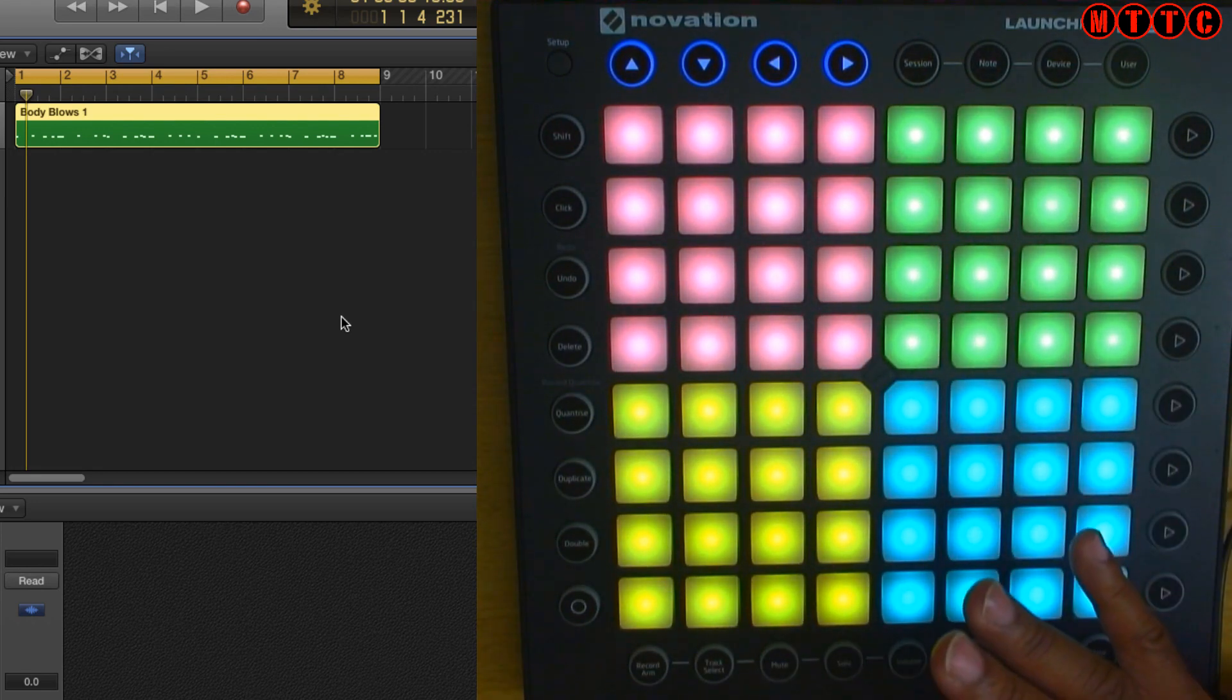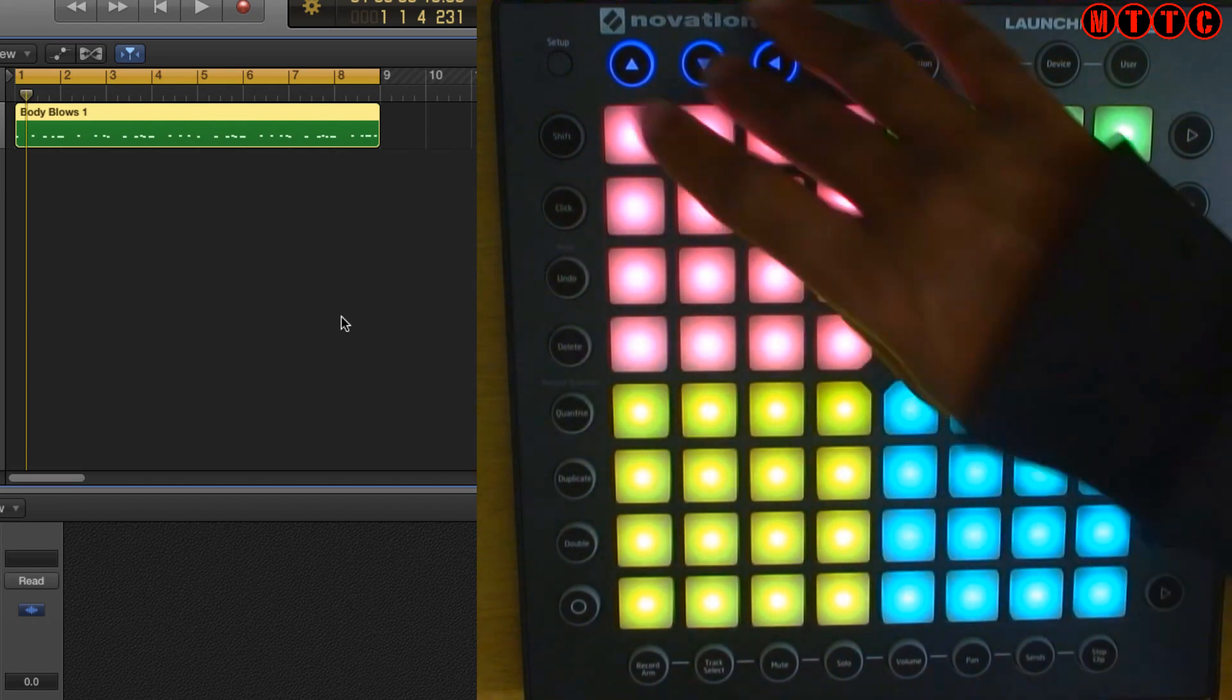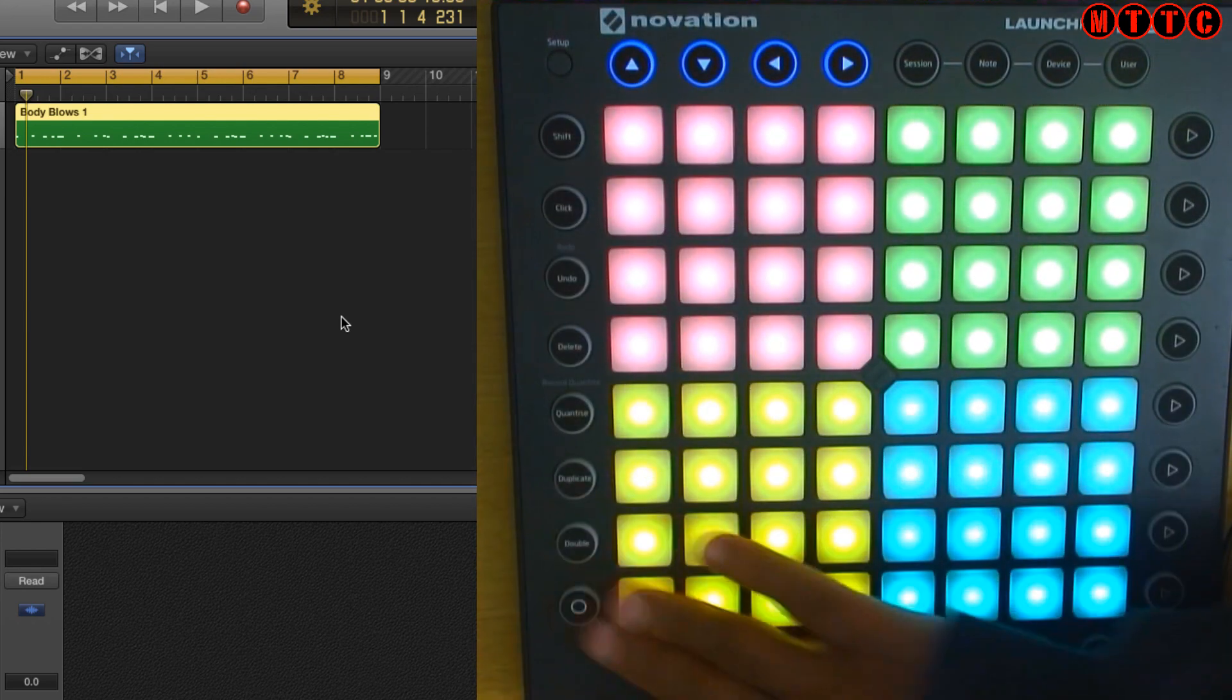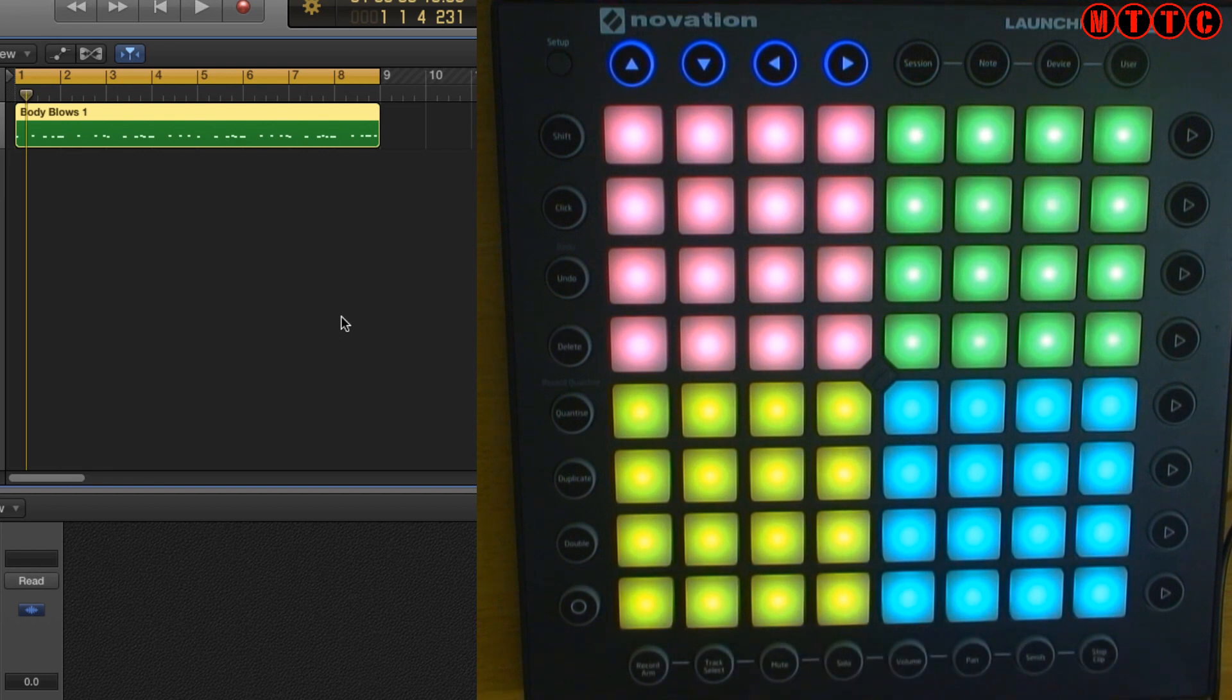The main thing I want to focus on is how to assign Logic functions to these buttons right here so that you can use this thing as a controller to quickly launch Logic commands when you're programming or mixing or whatever.